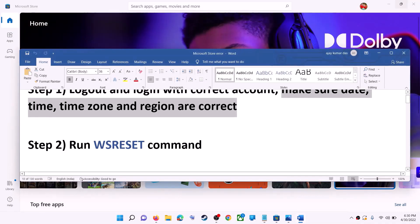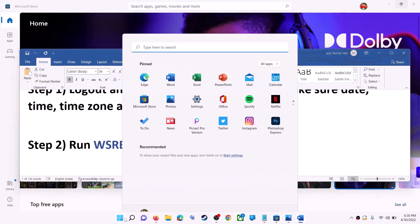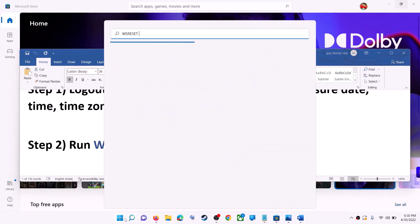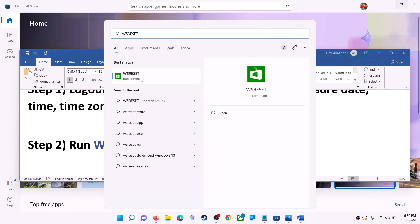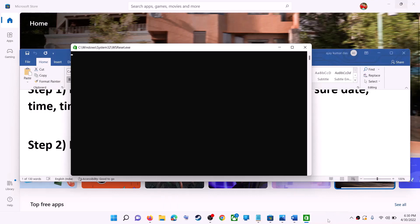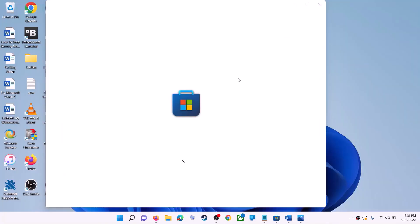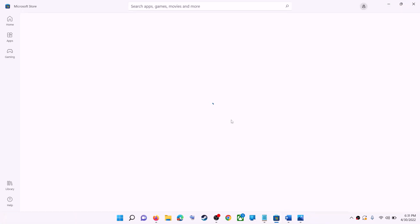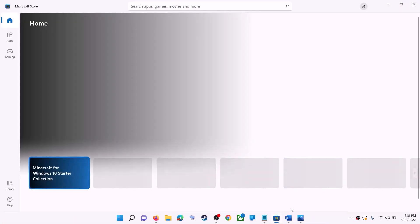The next step is to run the WSReset command. Type 'wsreset' in the Windows search box and click on the WSReset run command. This will open a black screen — do not close it. The black screen will go away and Microsoft Store will open. Then try to install the application.